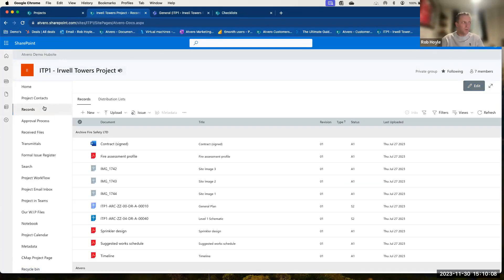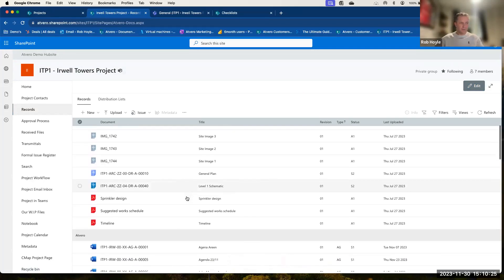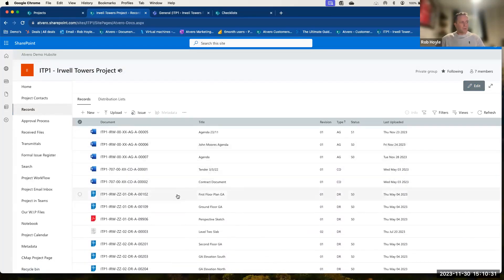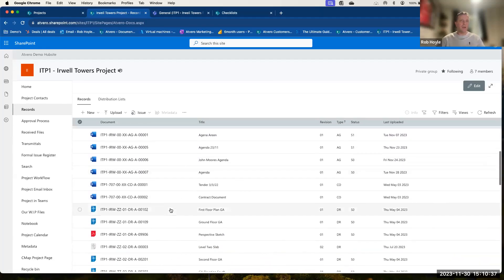Looking at the Records section — this is where we store all of the relevant records for this particular project. Inside here we've got a number of different records. These can be a group of different documents or just an individual document. All of these records are the very latest version. We know that understanding whether you have the latest version is typically a problem. Inside AppVero, AppVero only surfaces the very latest information for you.